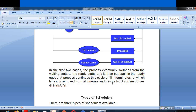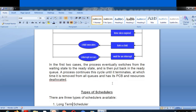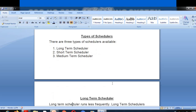In the first two cases, the process eventually switches from the waiting state to the ready state and is put back in the ready queue. A process continues this cycle until it is terminated, at which point it is removed from all queues and its process control block and allocated resources are deallocated. In this way we have the scheduling of processes.